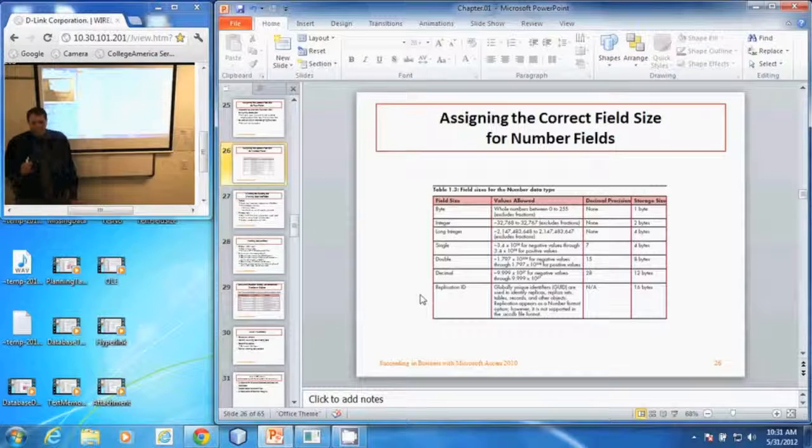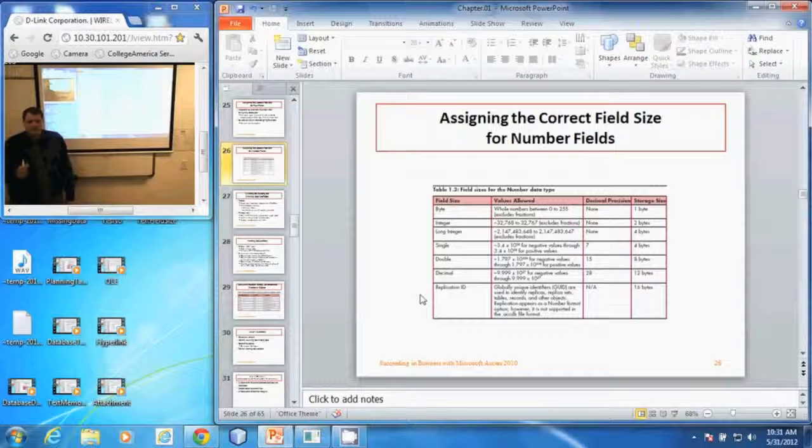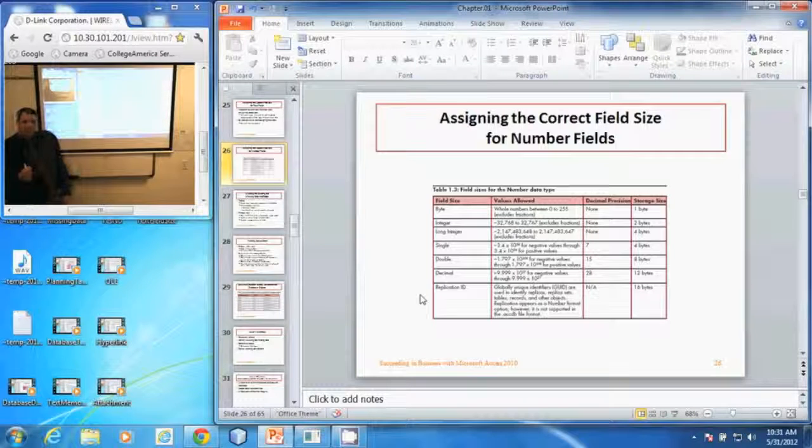And those are things to consider when finding number field sizes.